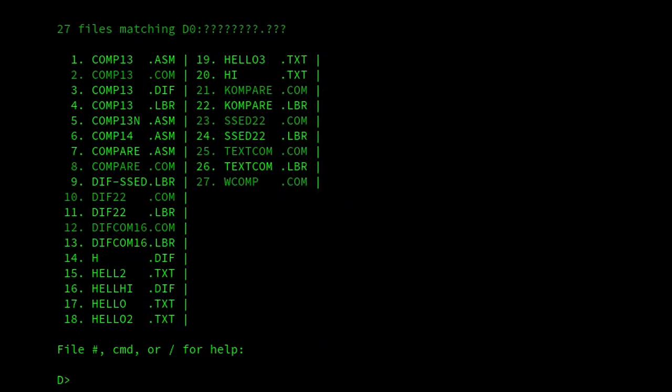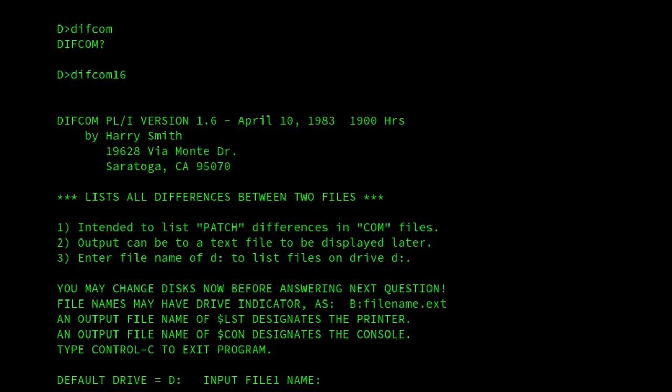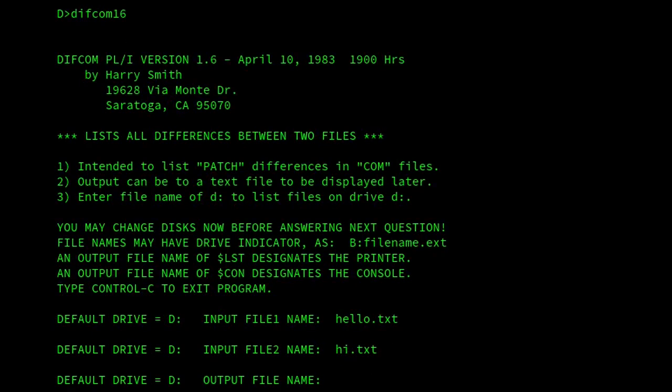Anyway, back to the program. So Difcom looks quite similar to Compare in many respects, Compare with a K. The big difference is that we can't supply the files at the command line. We have to enter them interactively. So file.txt, file.txt.